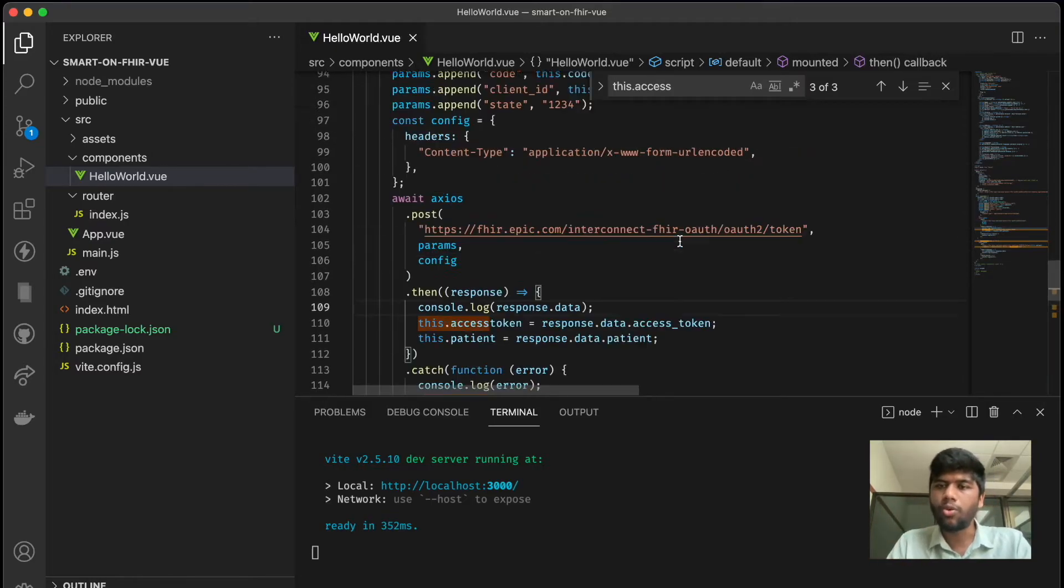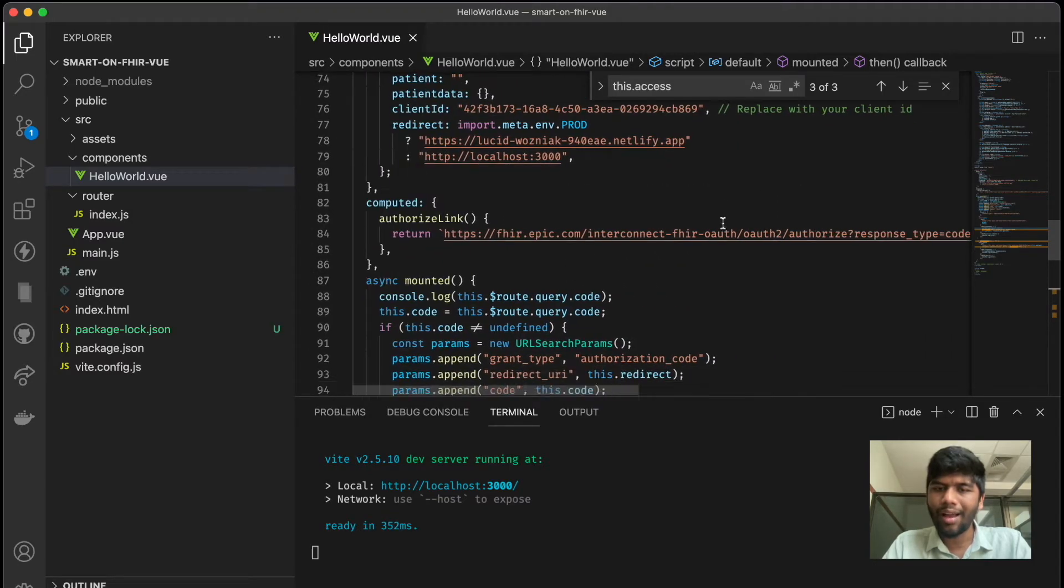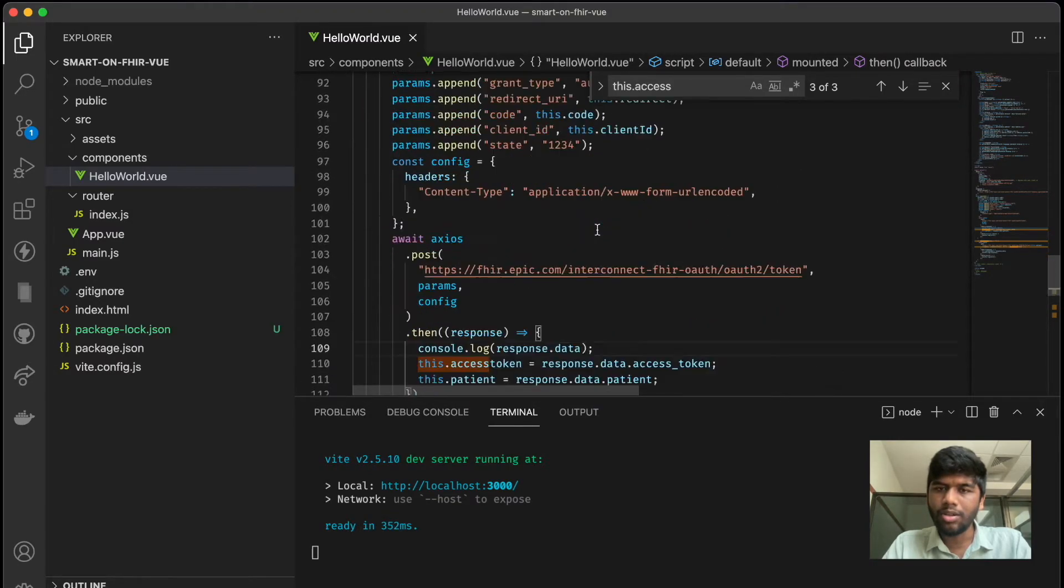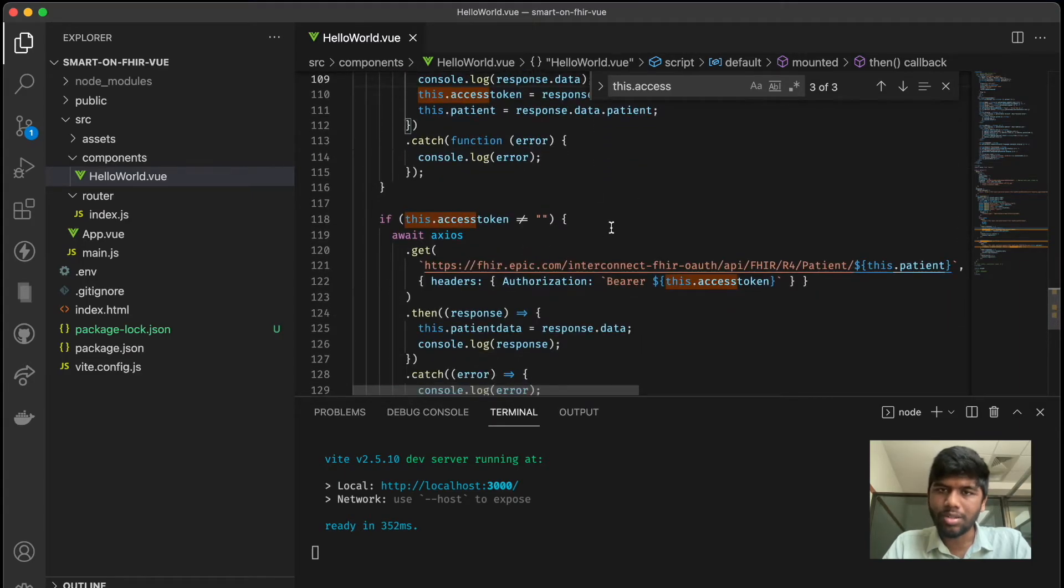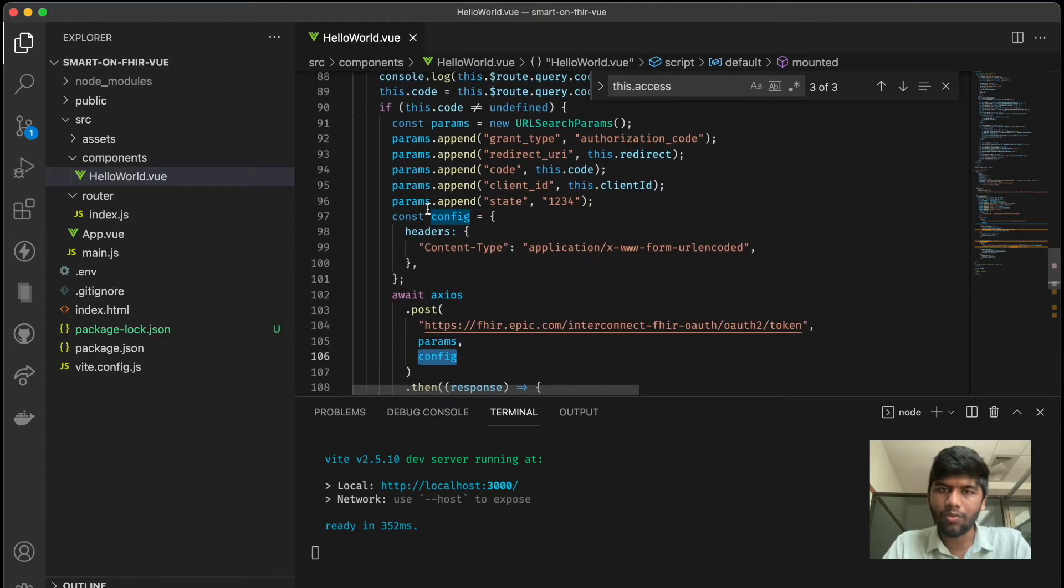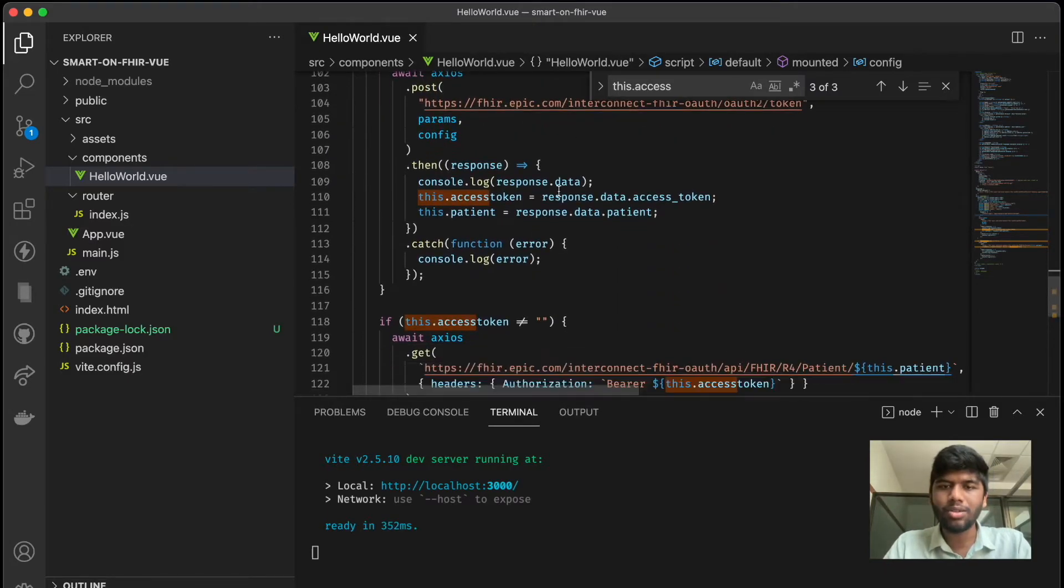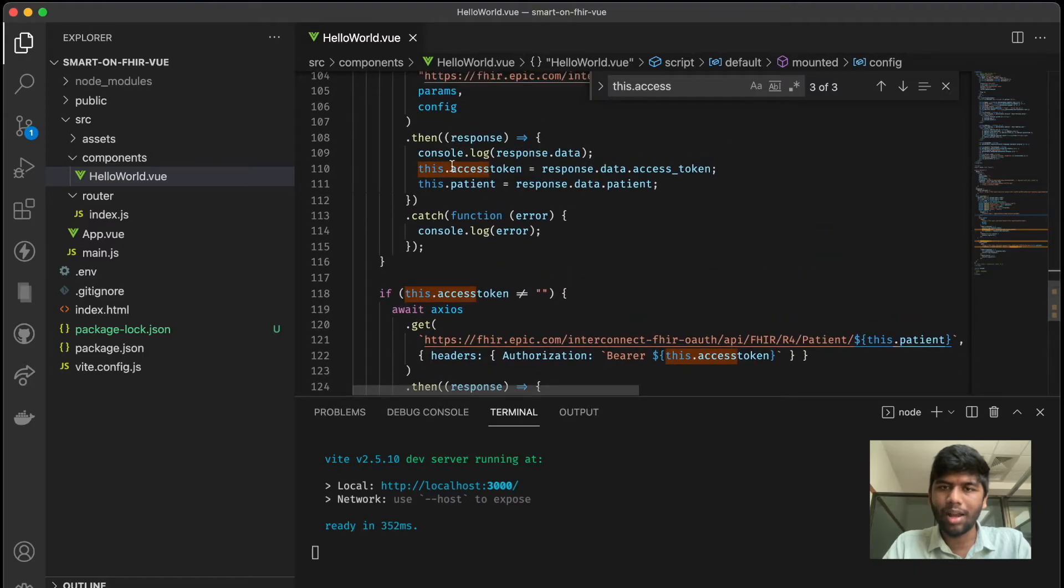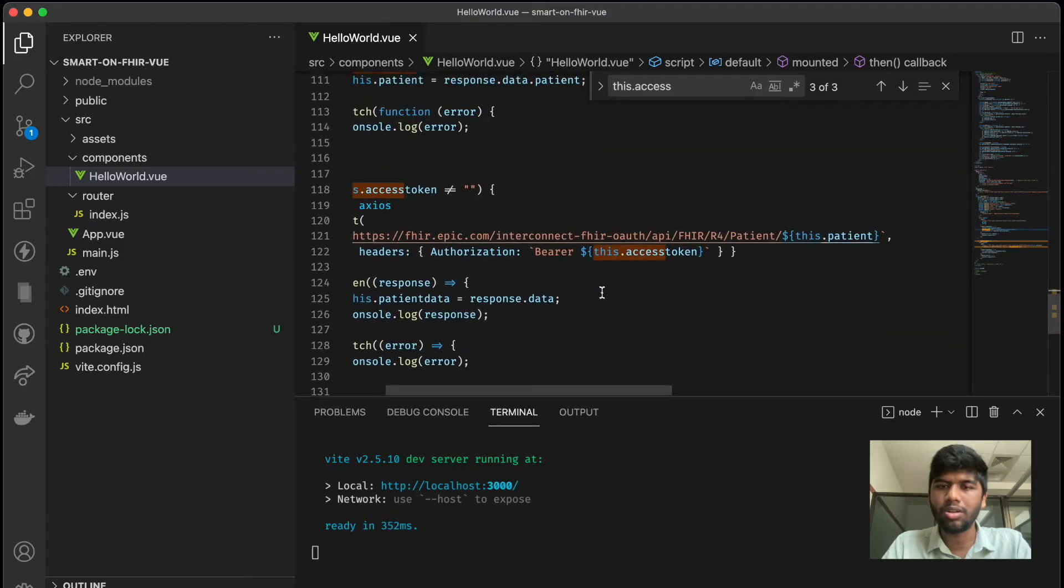First you do a redirect to authorize, and after you do that you basically do another request to this token parameter. I've put in the parameters in the config here, and you can just take a look at this. The whole repository is open source. Once you do that, you then get the actual access token.